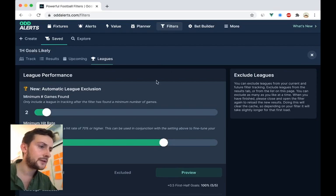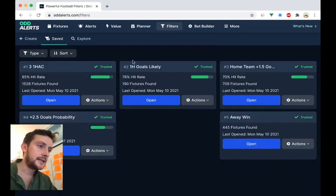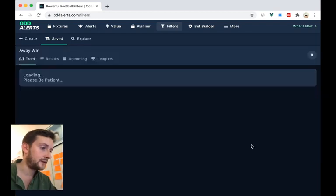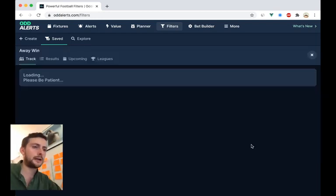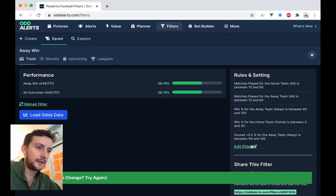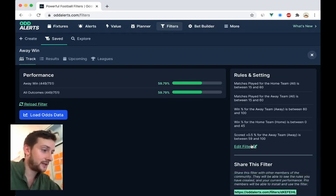And the second thing is when you're actually creating filters. So let's look at this away win. I can't remember the rules on this one, but it's just quite a basic filter with 60% hit rate for away wins.